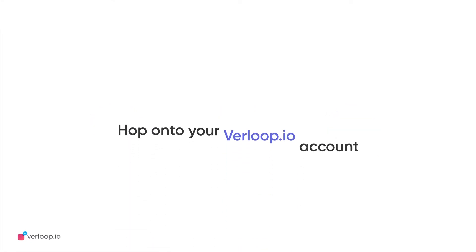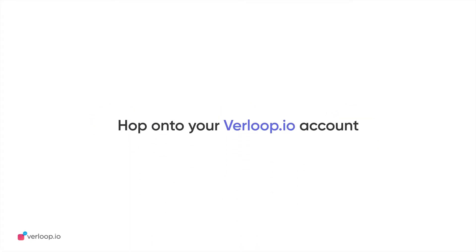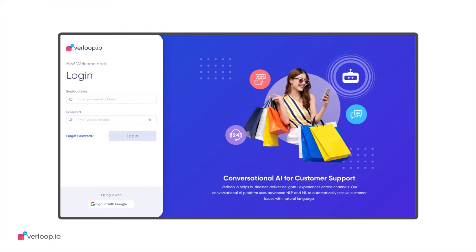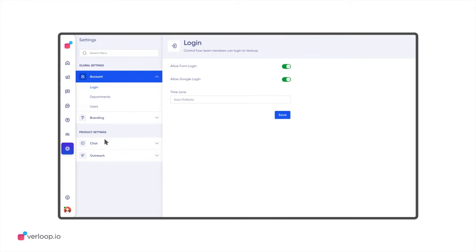Next up, you will need to hop onto your Verloop.io account. Enter your credentials. Once you have logged in, click on Settings from the left-hand panel.